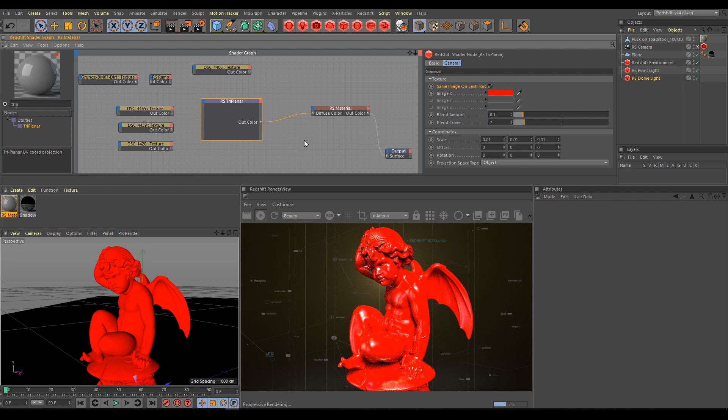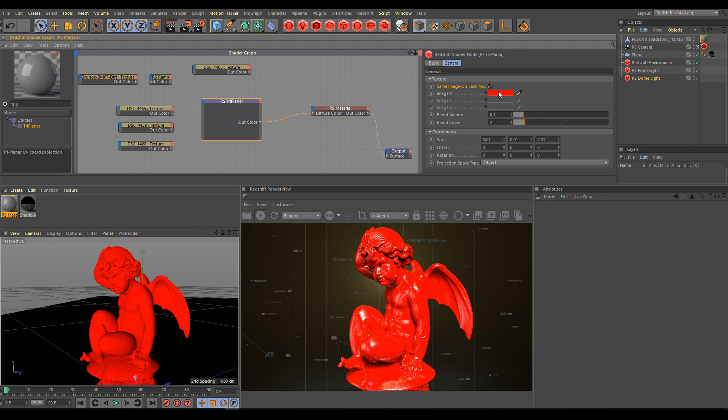Remember that triplanar projection always overrides other types of projections. As you can see in render view, currently triplanar is projecting on the object a single color.